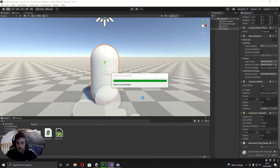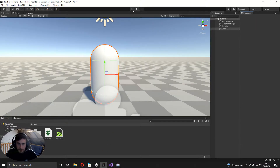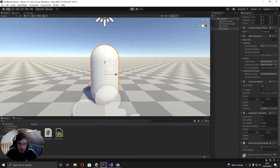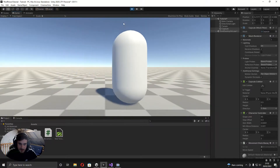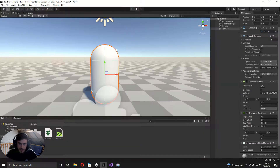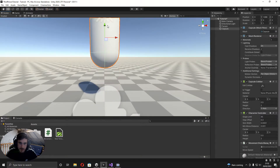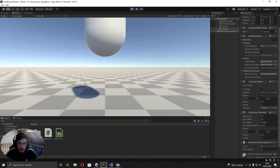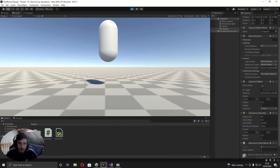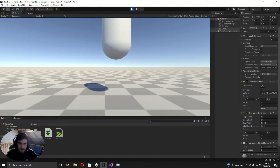Now if we play this we can walk around, and as you can see it's working nicely — we can move in all directions. Next we need gravity, because if you lift up the player and play it you can see he just floats.